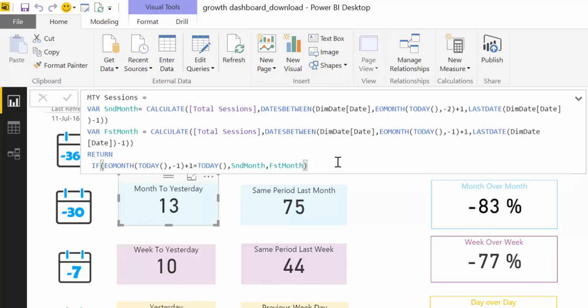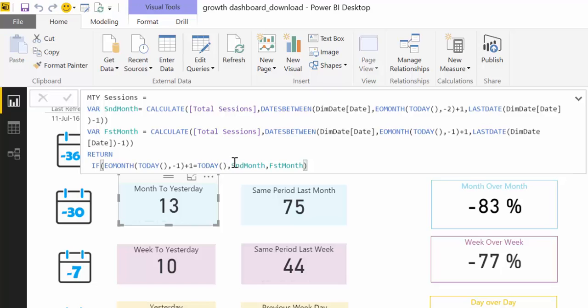So isn't this easier to understand? I think it's much easier. You still have to think about what this CALCULATE formula is doing, but you still see okay this calculates something and then if something happens then this or this. You could not really see that on the way we were writing the formula before.